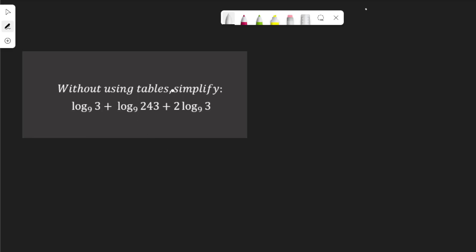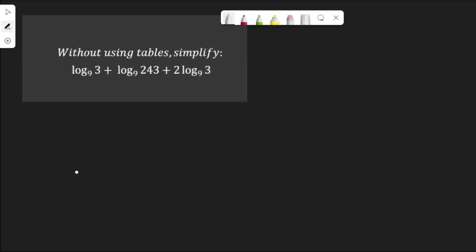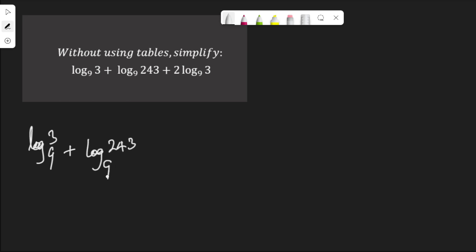Hello, in this video we are going to solve this logarithm question. We are asked to simplify log 3 to base 9 plus log 243 to base 9 plus 2 log 3 to base 9.